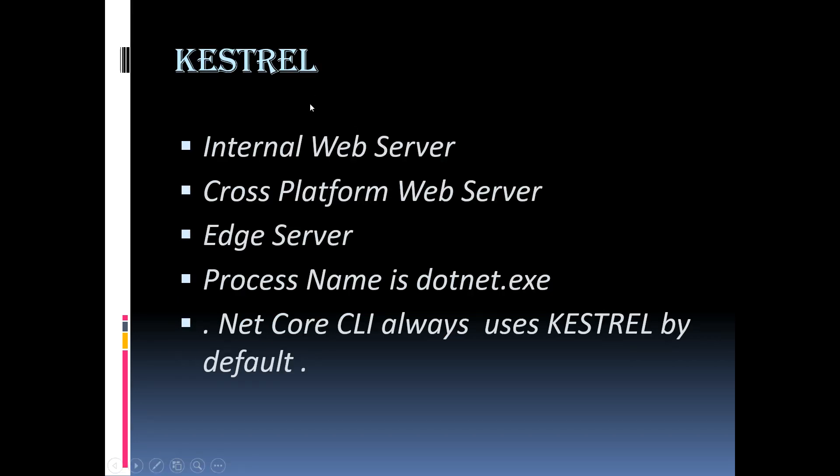As we already discussed, with out-of-process hosting model, there are two web servers. One is internal web server and next is external web server. That internal web server is called as Kestrel and it is cross-platform for ASP.NET Core application. That means the server supports all the platform and versions that the ASP.NET Core supports and also it's an edge server.